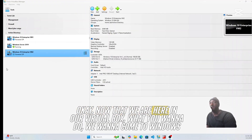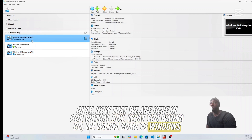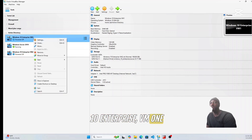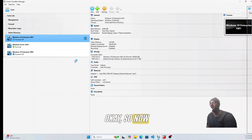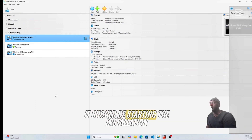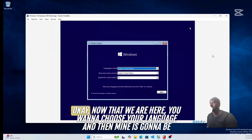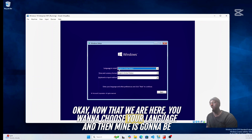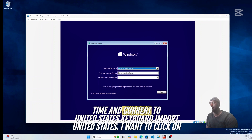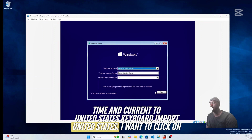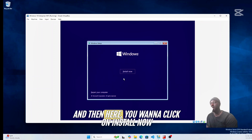Now that we are here in VirtualBox, we want to come to Windows 10 Enterprise VM1 and click Start. The installation should now be starting. Once you're in, choose your language — mine is going to be English, time and currency United States, keyboard input United States — then click Next.